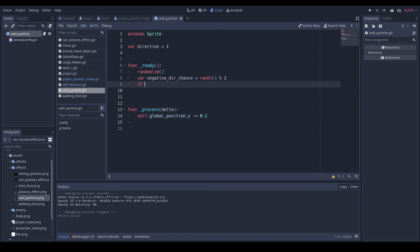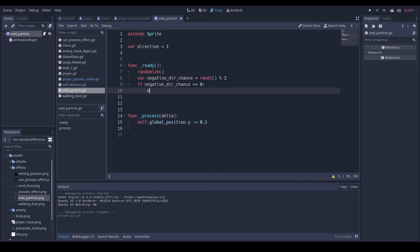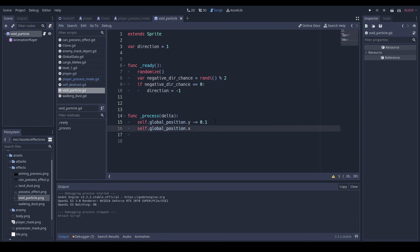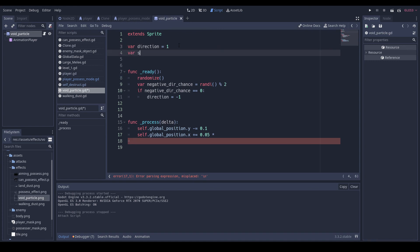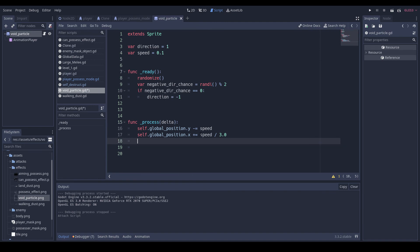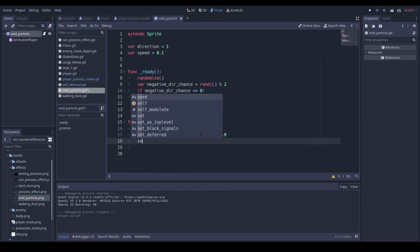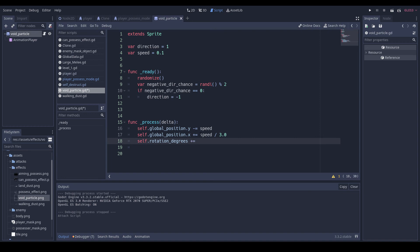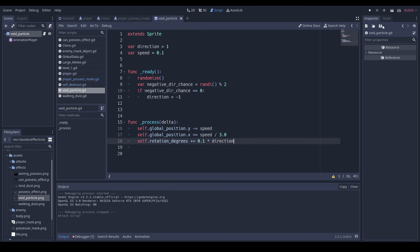And if negative chance is equal to zero, direction is equal to negative one. Self position dot plus equals 0.05 times - I'll do var speed is equal to 0.1. That equals speed divided by 3.0. And then self dot rotation degrees plus equals 2.1 times direction. Let's check this out. Could use more intensity. I think this is pretty good.